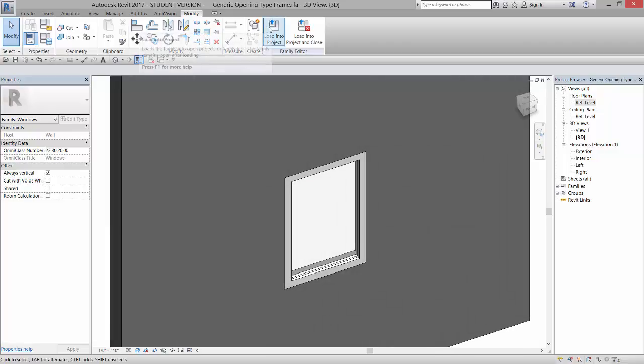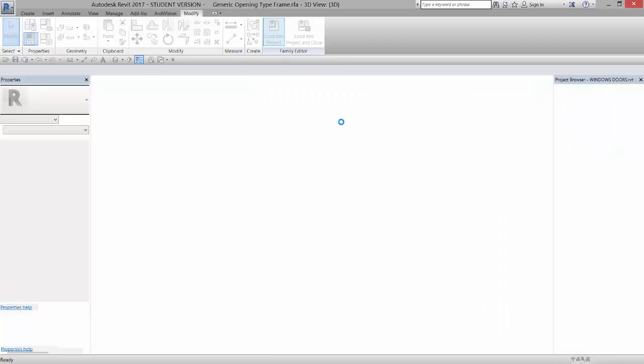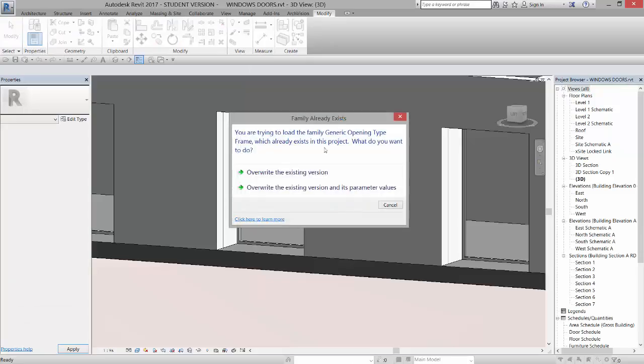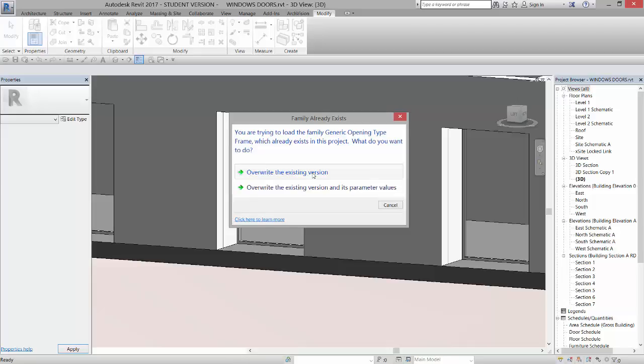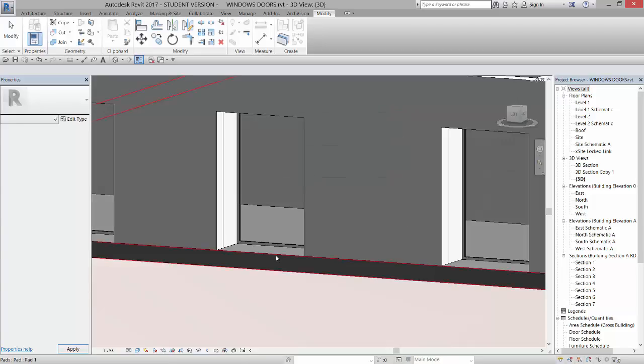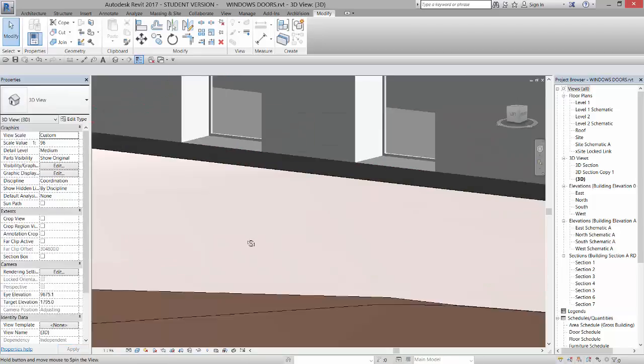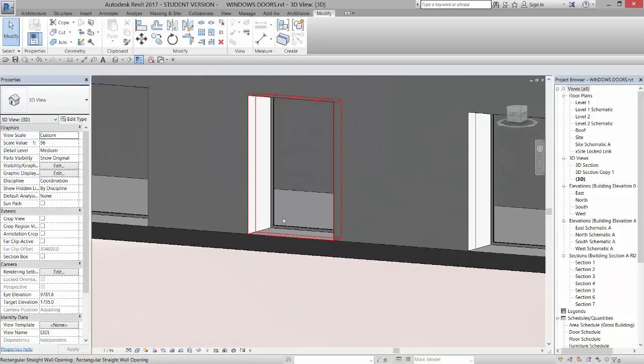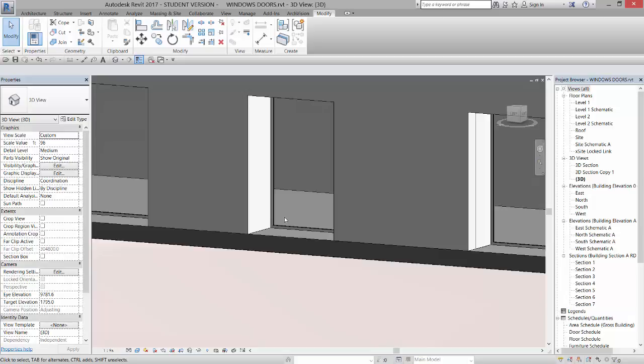So now if I load this into Project, overwrite the existing version, I now have glass inside of my windows.